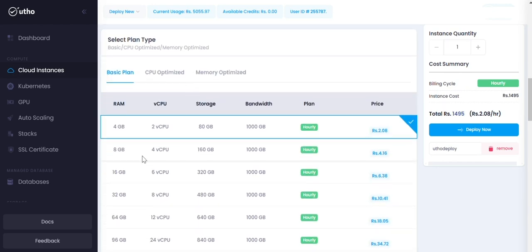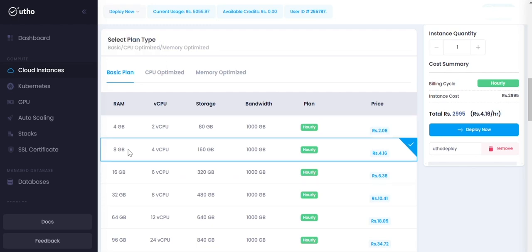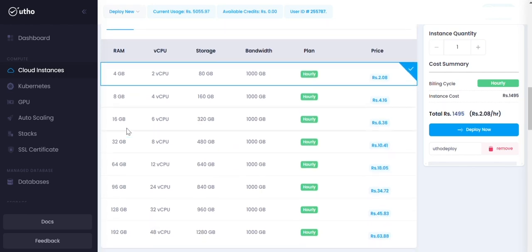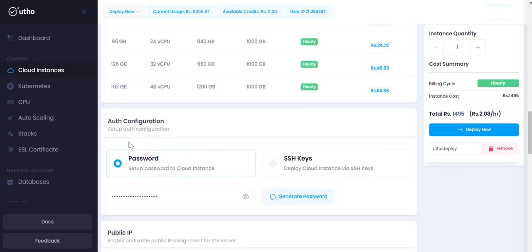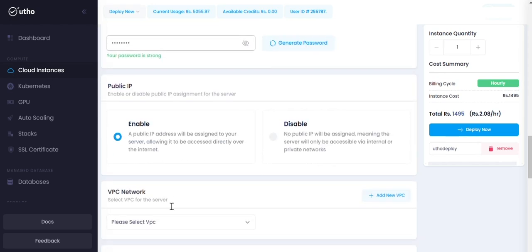Five, select plan type: basic, CPU optimized, or memory optimized. Six, auth configuration: set password and SSH keys. Seven, VPC network.